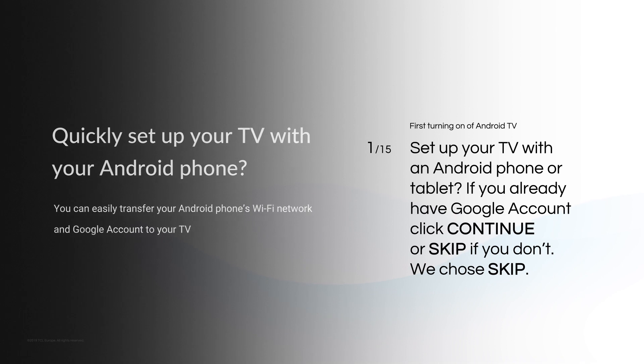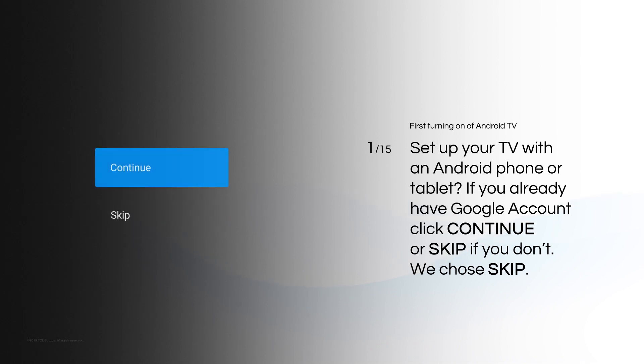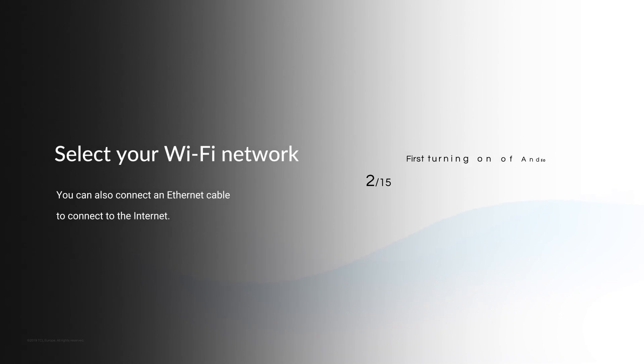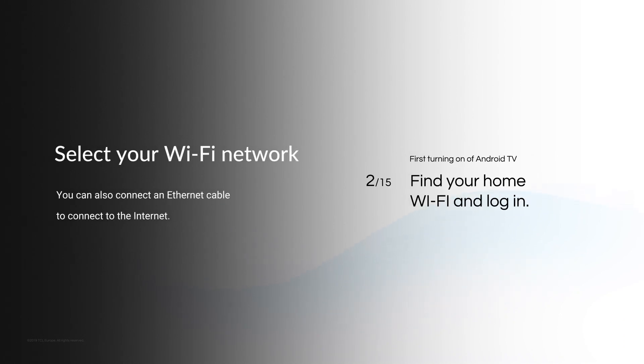If you have a Google account already, click Yes or Skip if you don't. We chose Skip. Find your home Wi-Fi and log in.